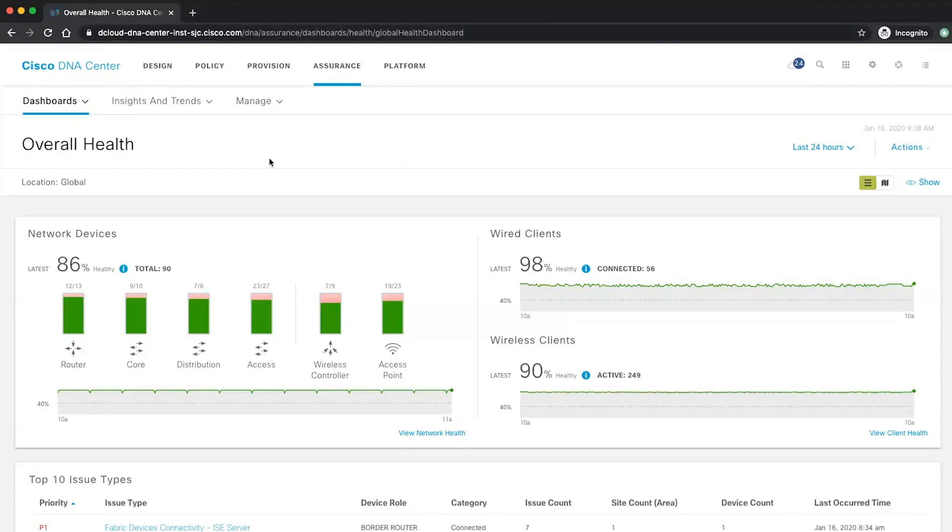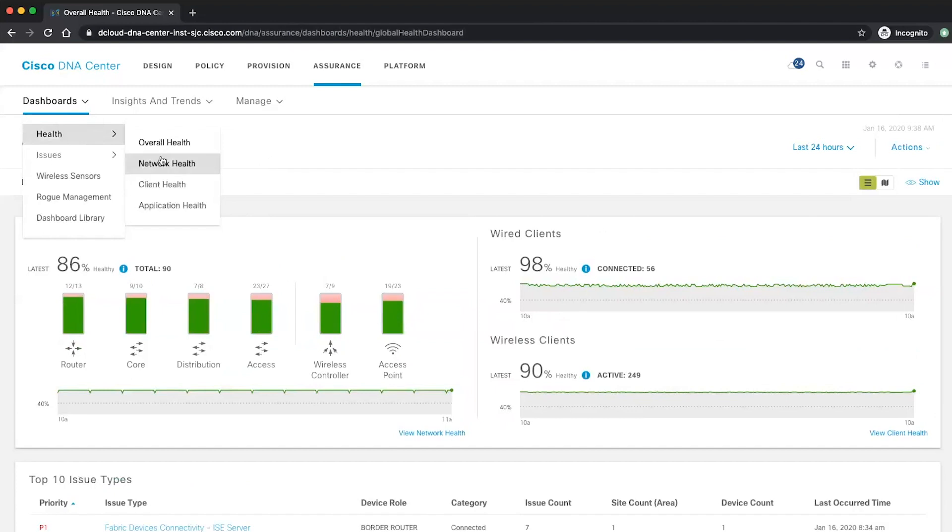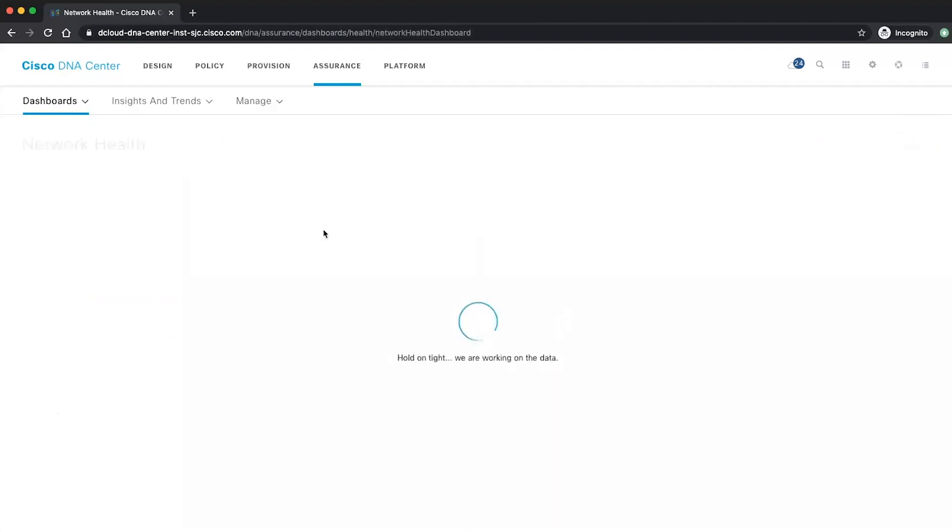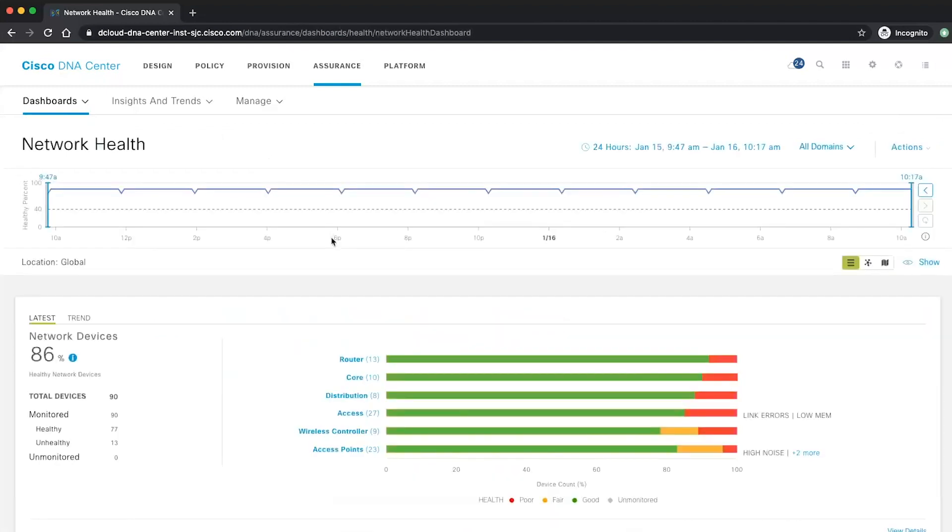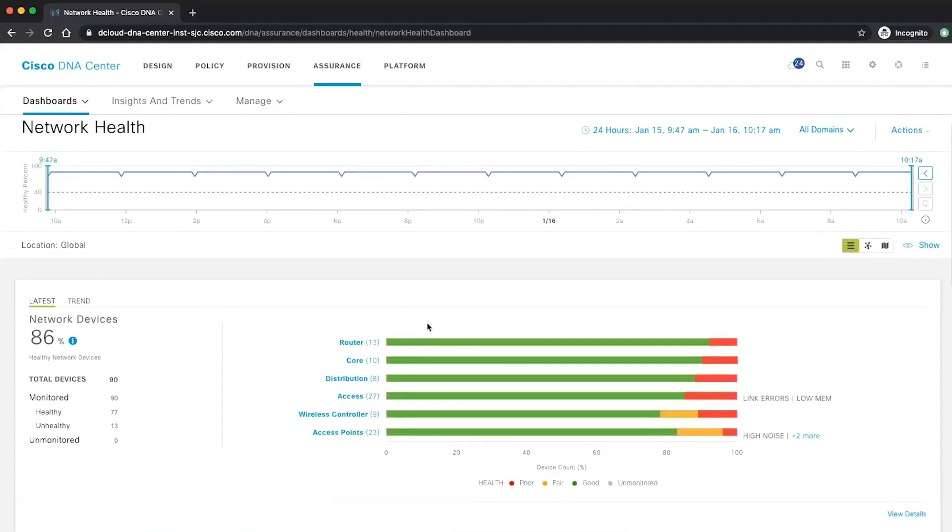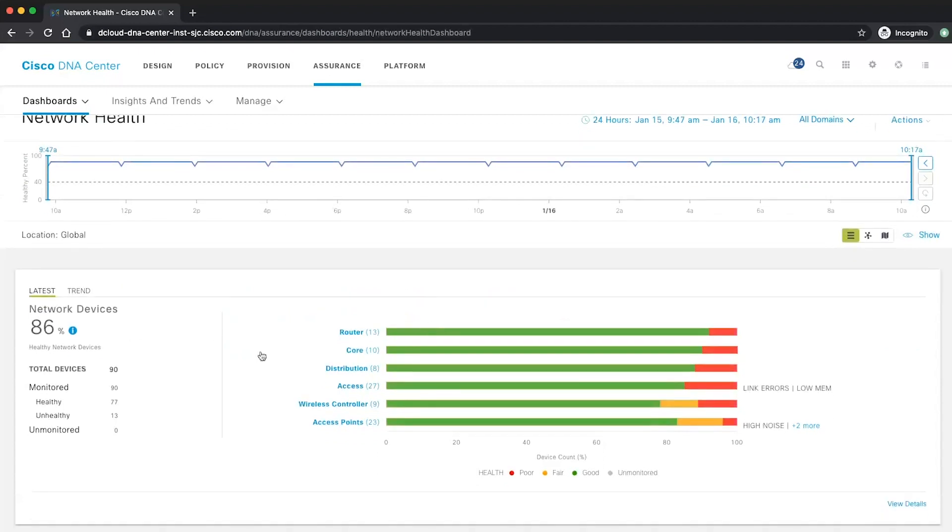And what we want to focus today in this Ask the Expert session is in the wireless assurance. And for that, I'm going to start on the network health dashboard, which is showing us all the devices that we have in our network.